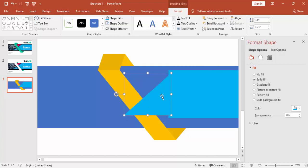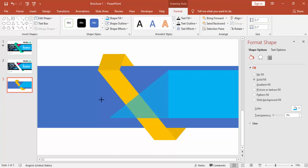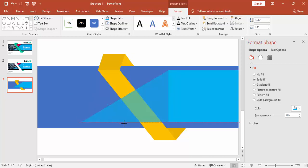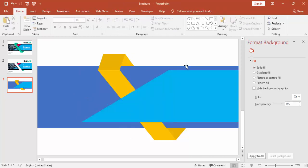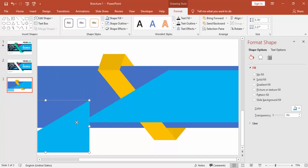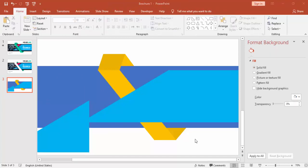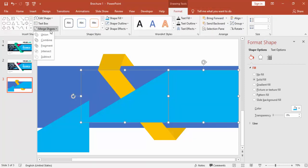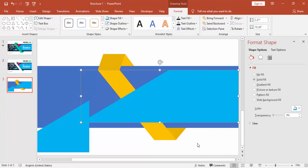Align it properly and increase the size. I'm going to increase the size of the rectangle, press Ctrl+D and keep this copy for later use. Select both objects, go to Format and Union them — this becomes one shape now.